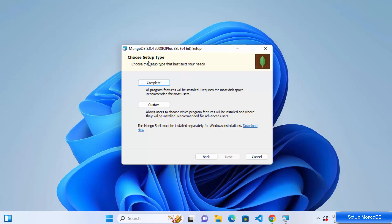Now you'll see the setup type selection. There are two options: Complete, which installs all features and requires the most disk space, and Custom, where you choose which tools to install. It also notes that the MongoDB Shell must be installed separately for Windows — the shell is a client interface to interact with your MongoDB database.